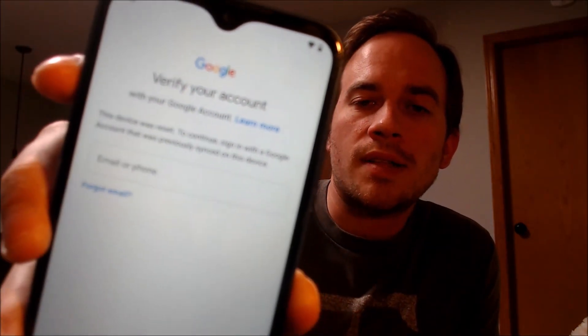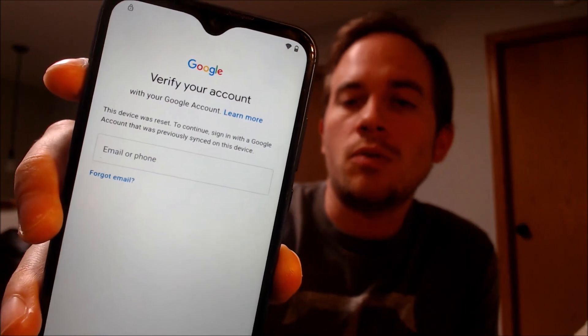That's basically what the Google lock consists of — a way to verify that only the true original owner can get back into a device if it was reset without first removing either the screen lock or the Google account that's on it.